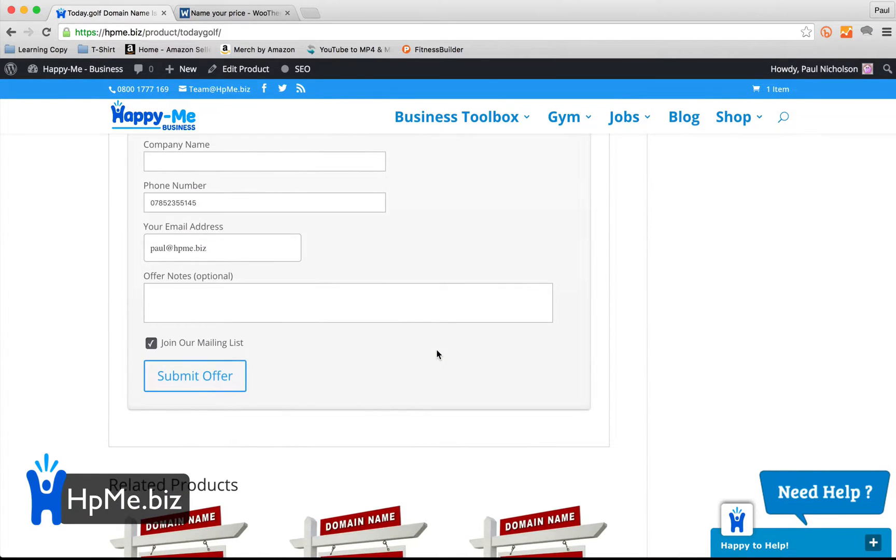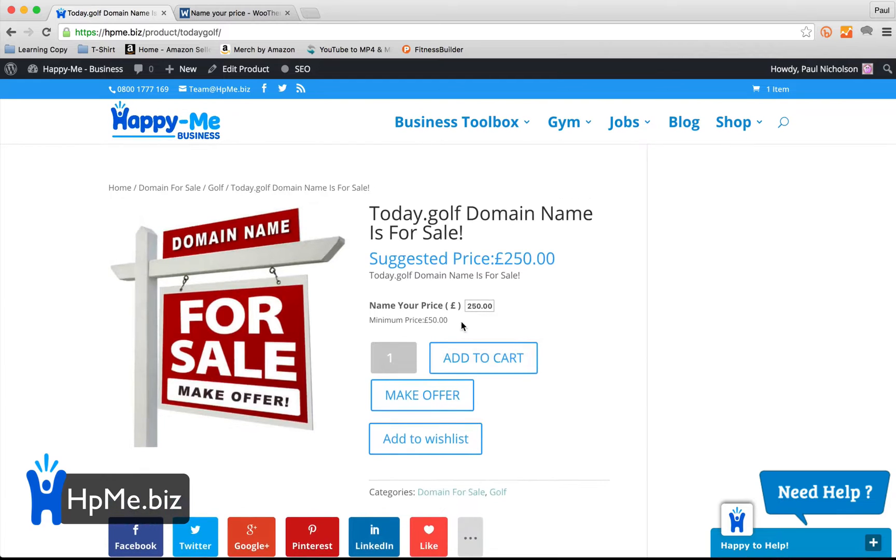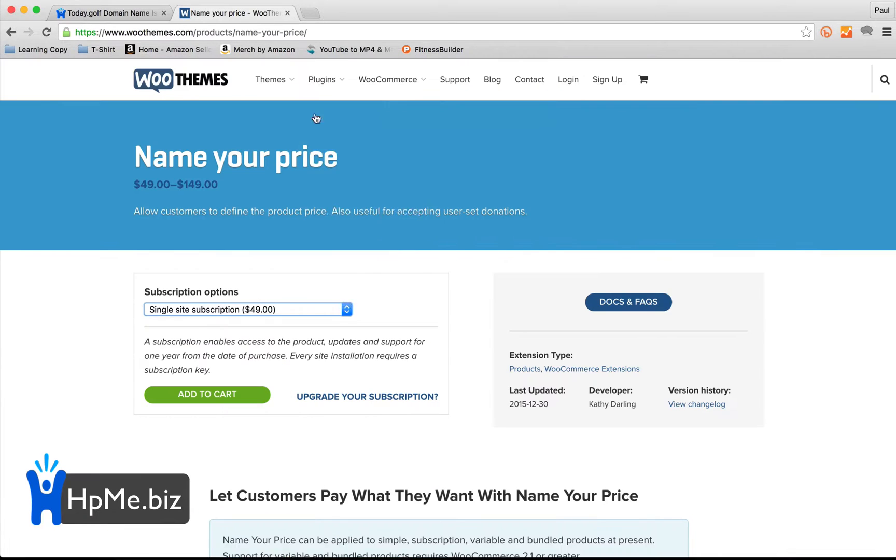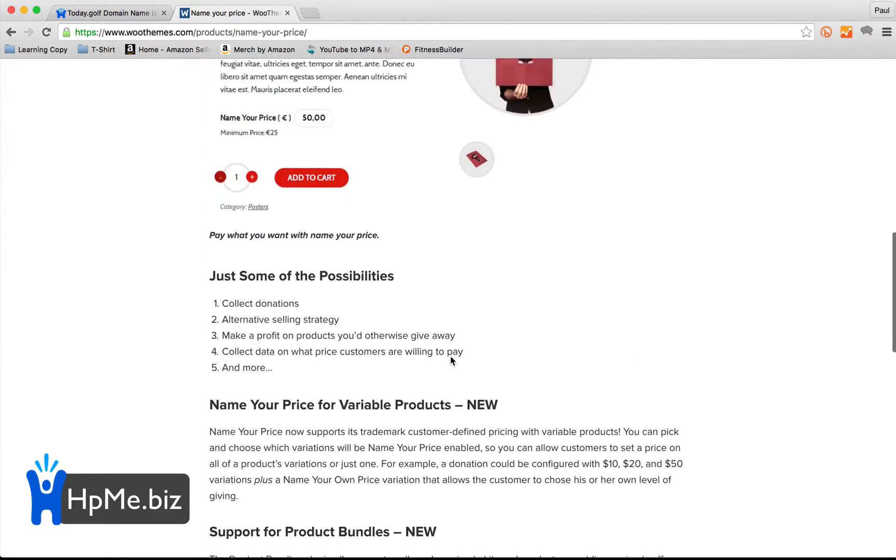But I think you'll see how easy it is. I hope that explained it. Dead easy to use. As I say, it's $50 a year with WooCommerce once you get it. A little bit pricey, but it depends what you're going to use it for.